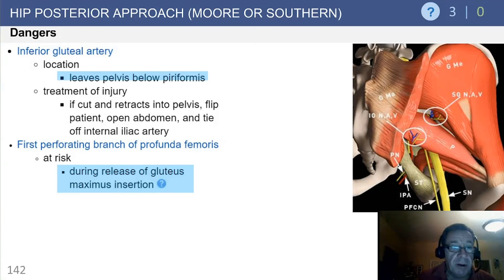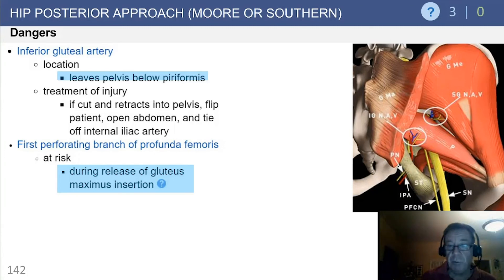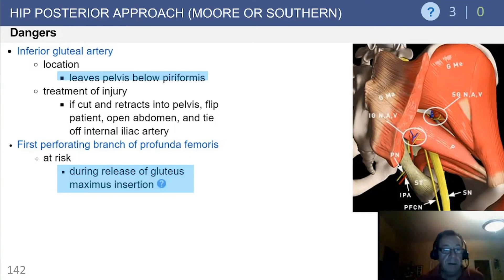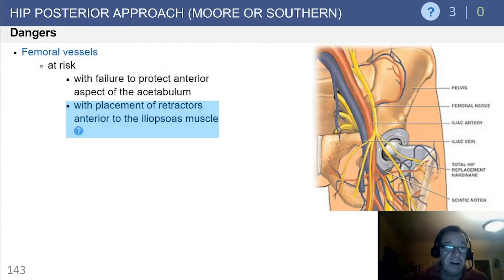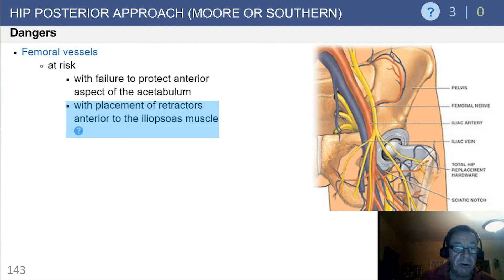In addition, the first perforating branch of the profunda femoris is in close proximity to the femoral insertion of the gluteus maximus, so be careful when releasing this, as these perforating branches can bleed but can often be isolated and ligated. The femoral vessels are most at risk with the placement of retractors anterior to the psoas muscle — that is your landmark, so be cognizant and be careful about placing retractors anteriorly.